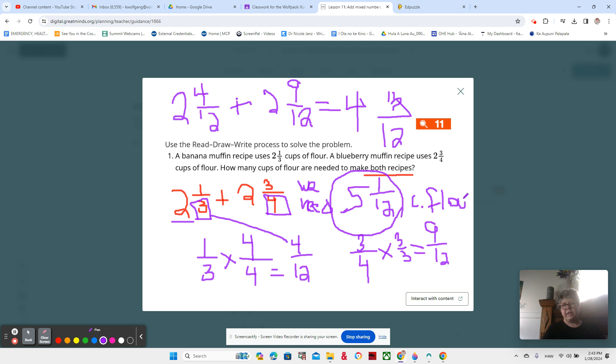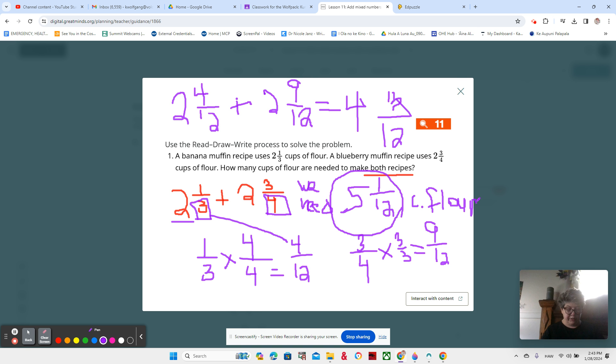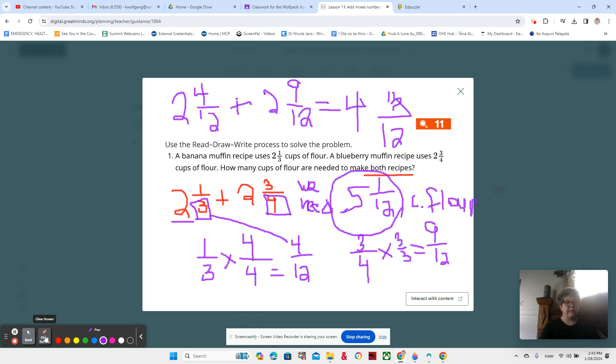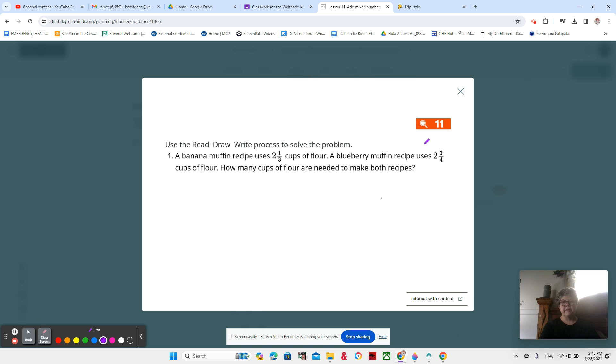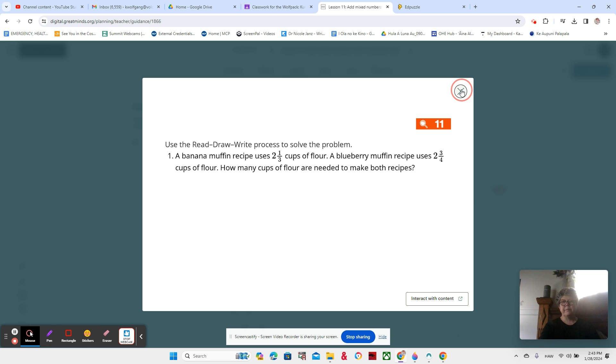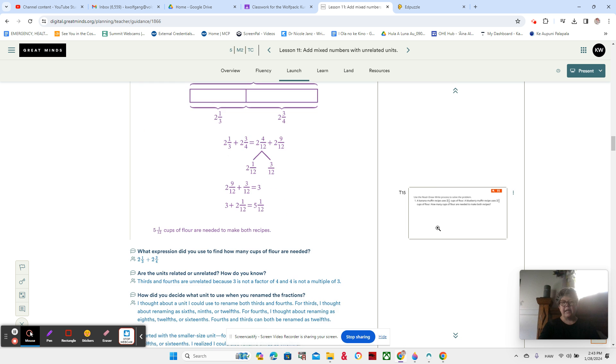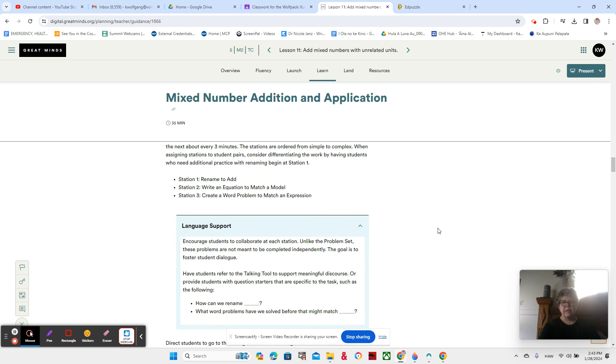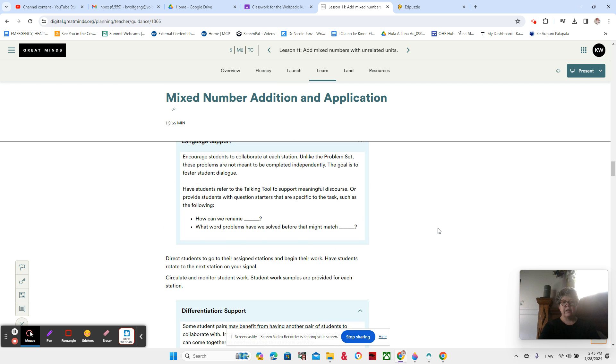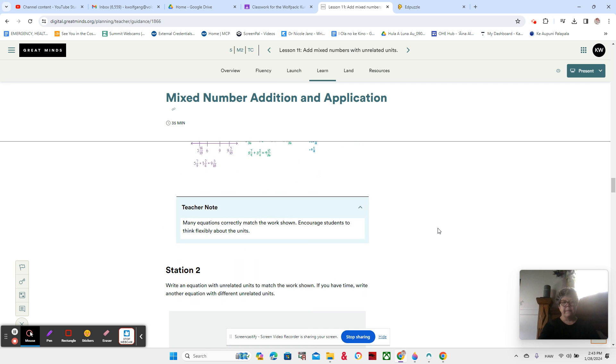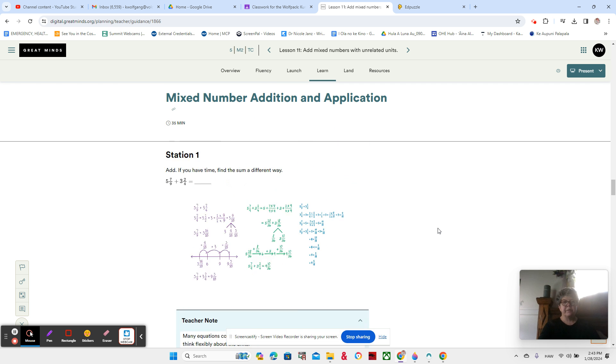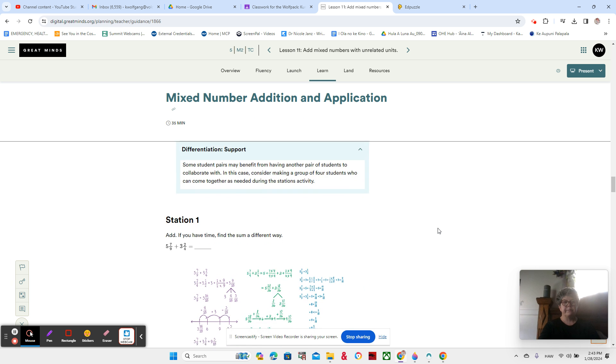So that is our introduction to adding mixed numbers in a word problem. Now we're just going to look at one more problem. Make sure you have that written down. If you don't have that written down, pause me now, get it written down because I'm clearing it off. And we're going to look at one more problem.